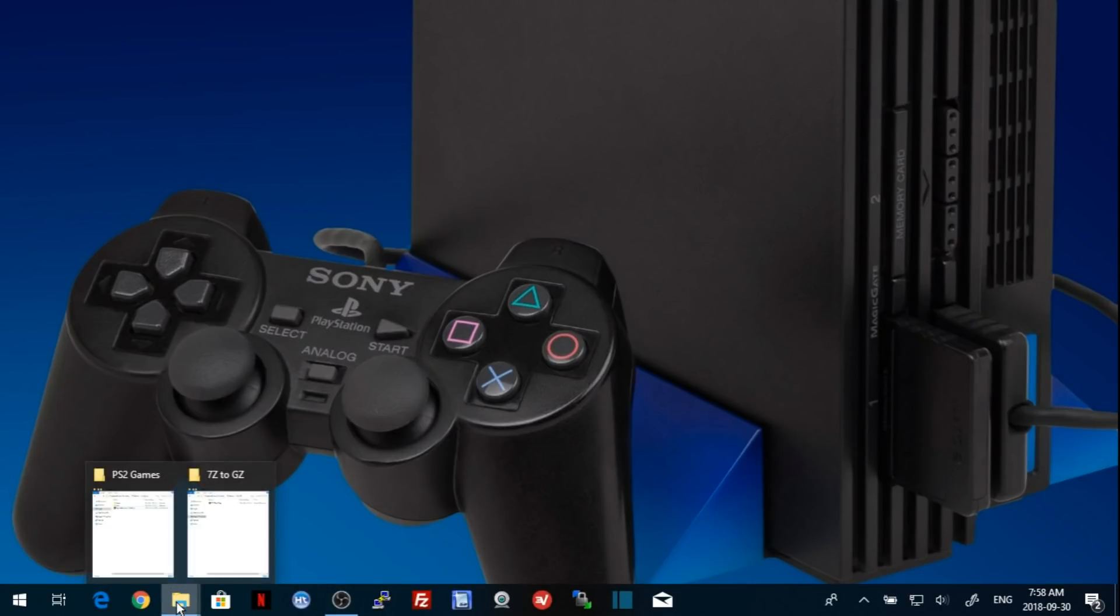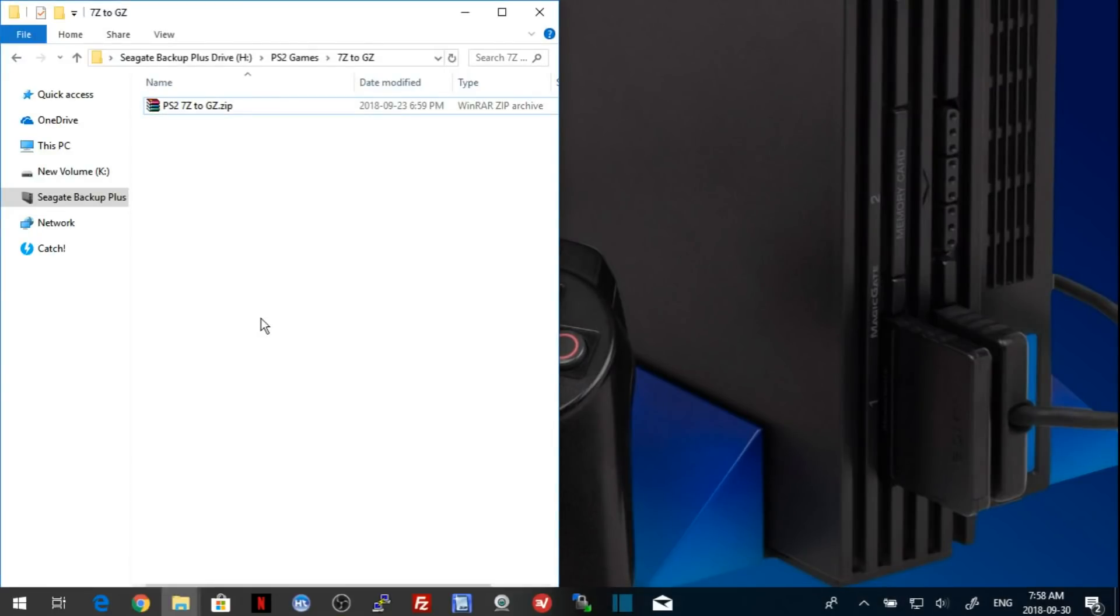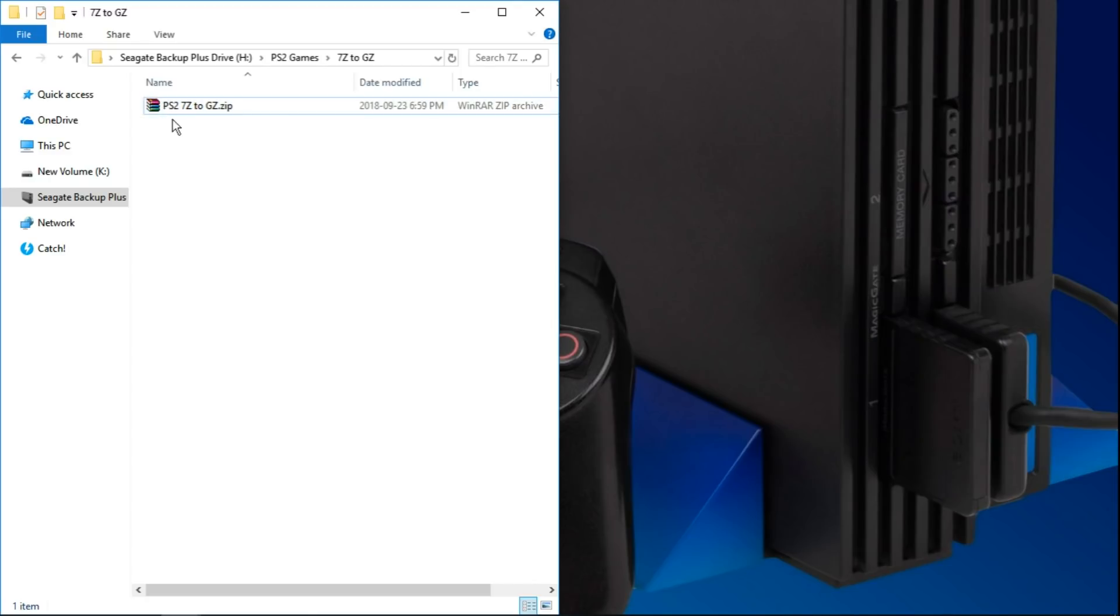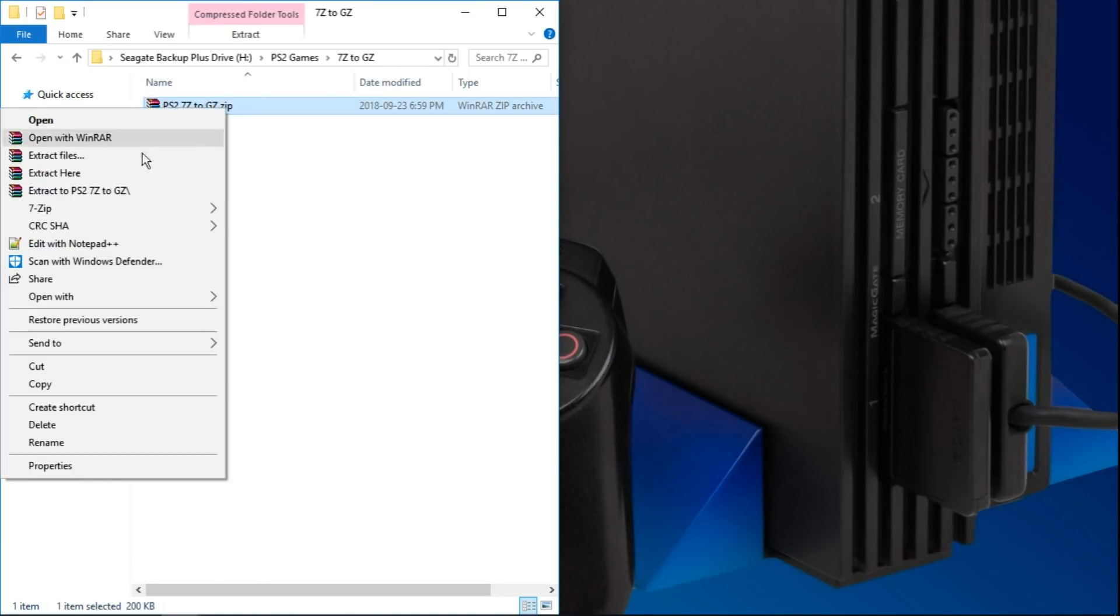The first thing you're going to want to do is go to the link in the description. It's going to take you to download a very small zip file, about 200 kilobytes. It's the PS2-7-Zip2-GZ.zip. Once we have this file, just right-click on it and extract here.